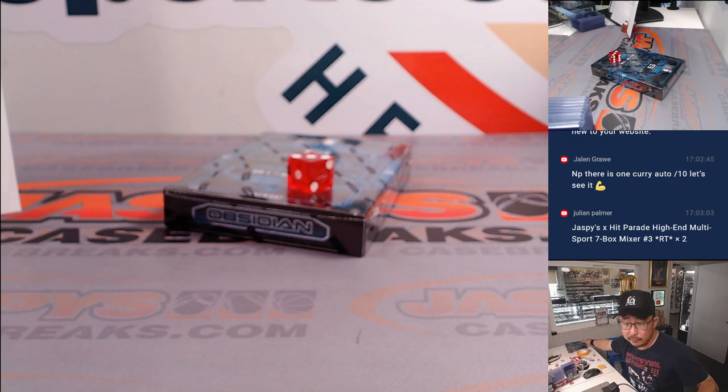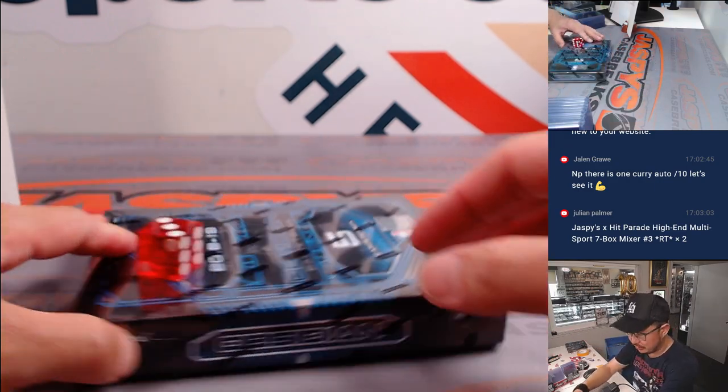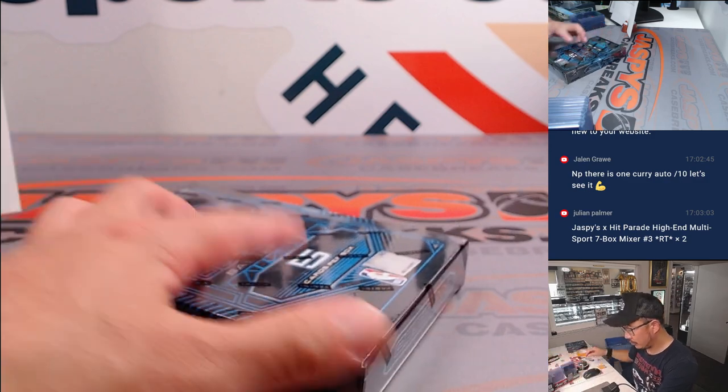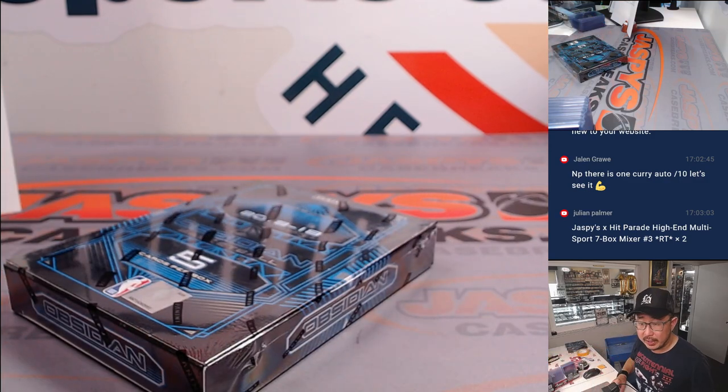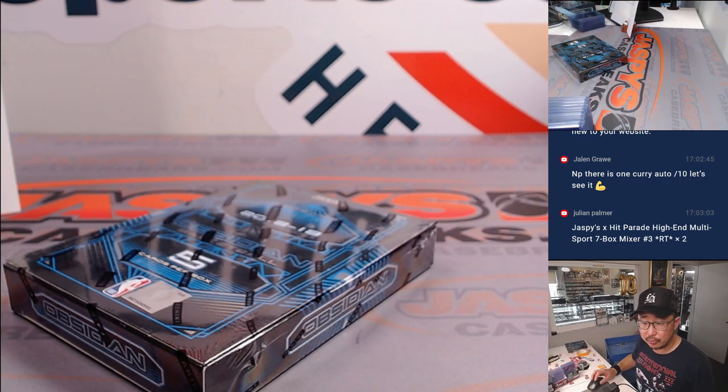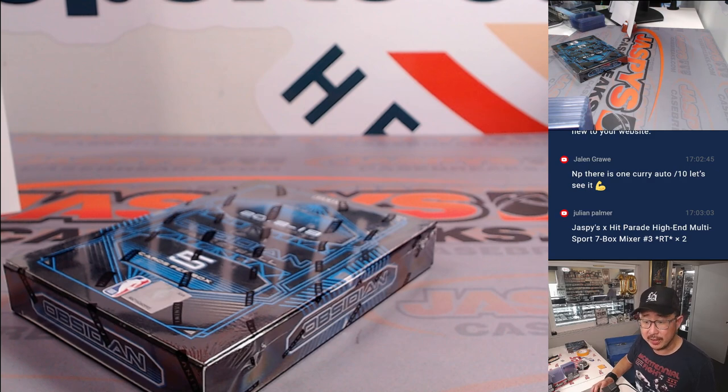Yeah. Feel free to ask as many questions as you need to, Julian. Since you're new to the website. Hit Parade Mixer number three. What is your question on that?